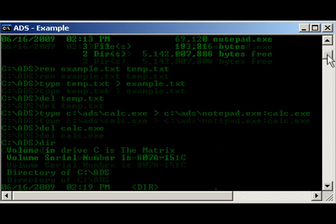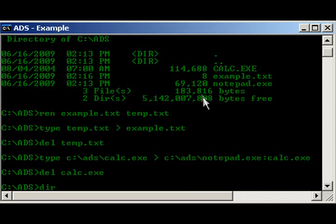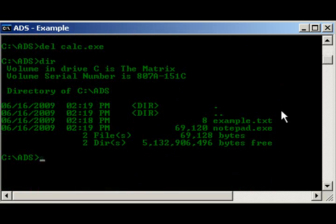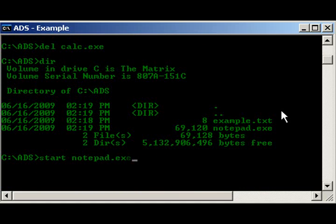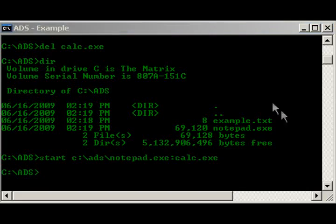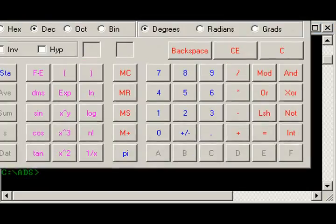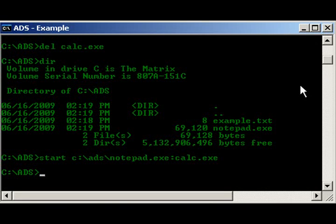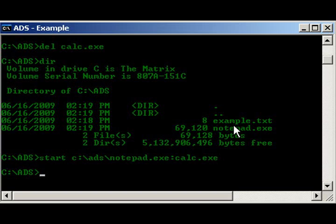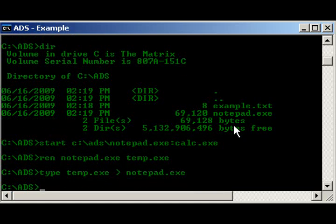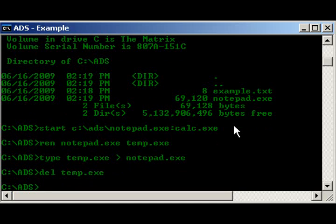Start. Notepad.exe. Oh. Forgot. Ads notepad.exe colon calc.exe. And, there you go. Let's start it up. And, as you see right here, it was deleted. So, it's basically a hidden file. So, let's get rid of it again, like we did just before. Rename notepad.exe temp.exe type temp.exe into notepad.exe and then delete temp.exe. There we go.